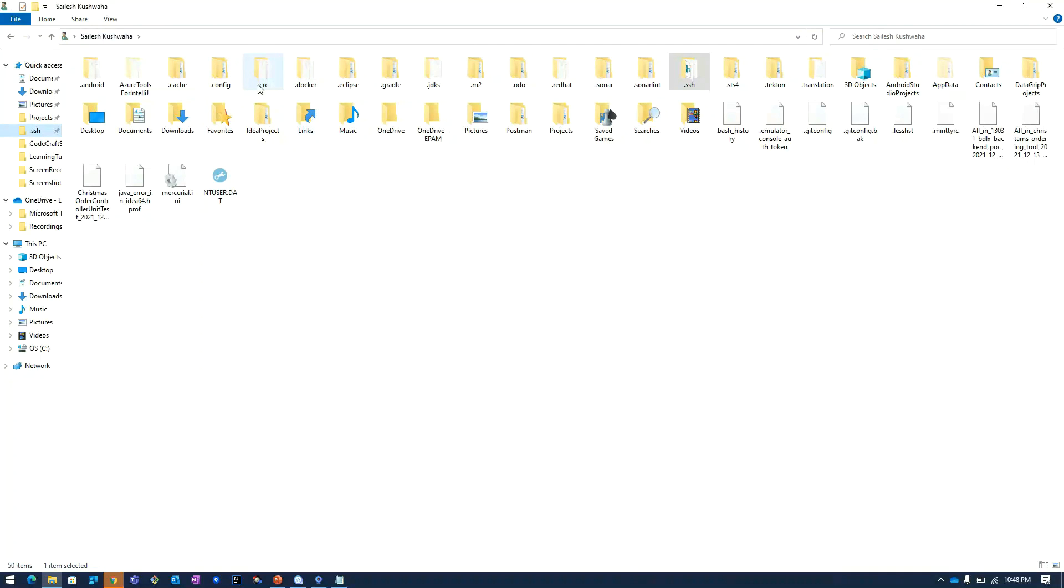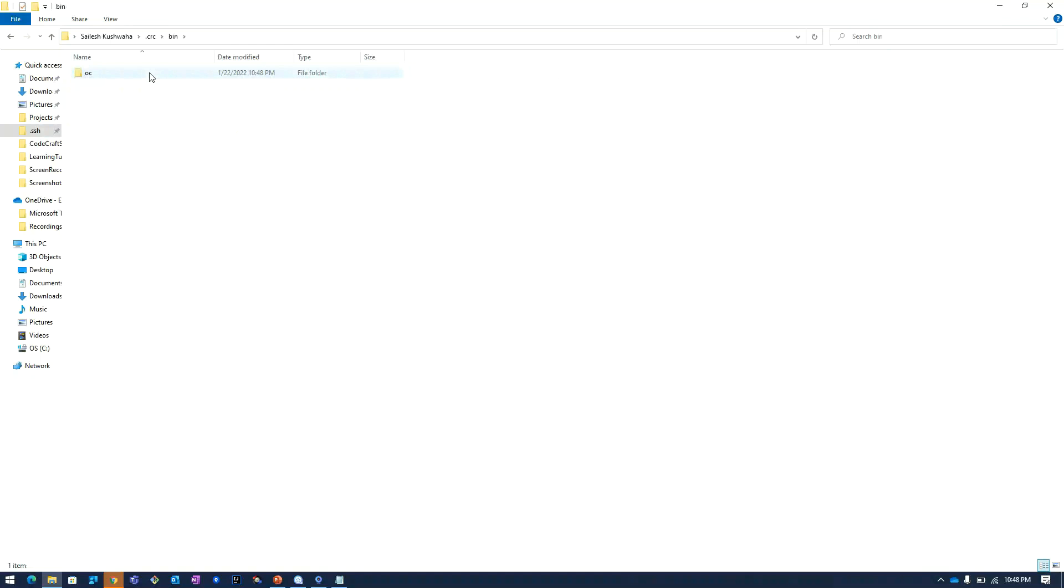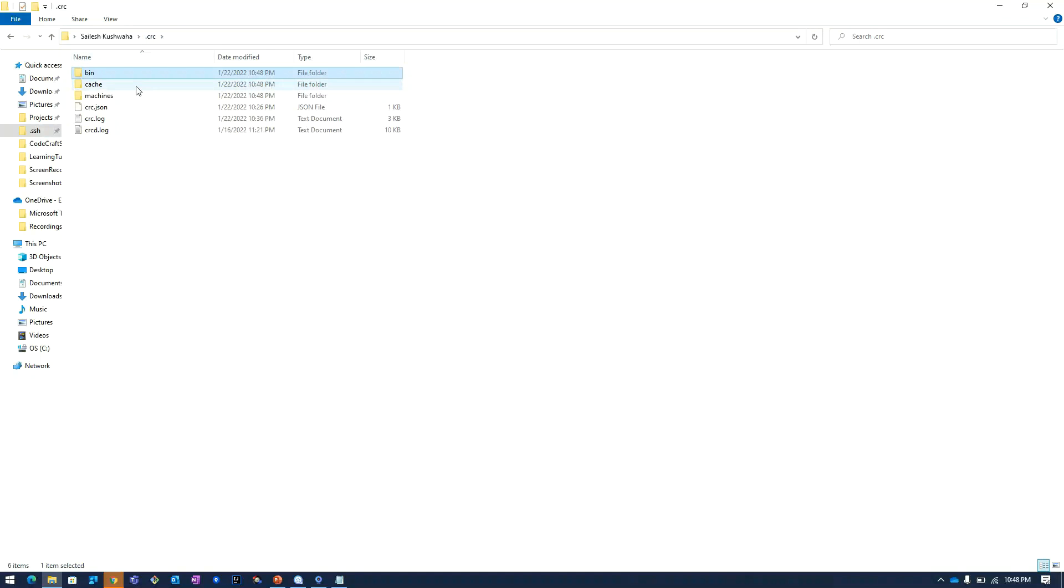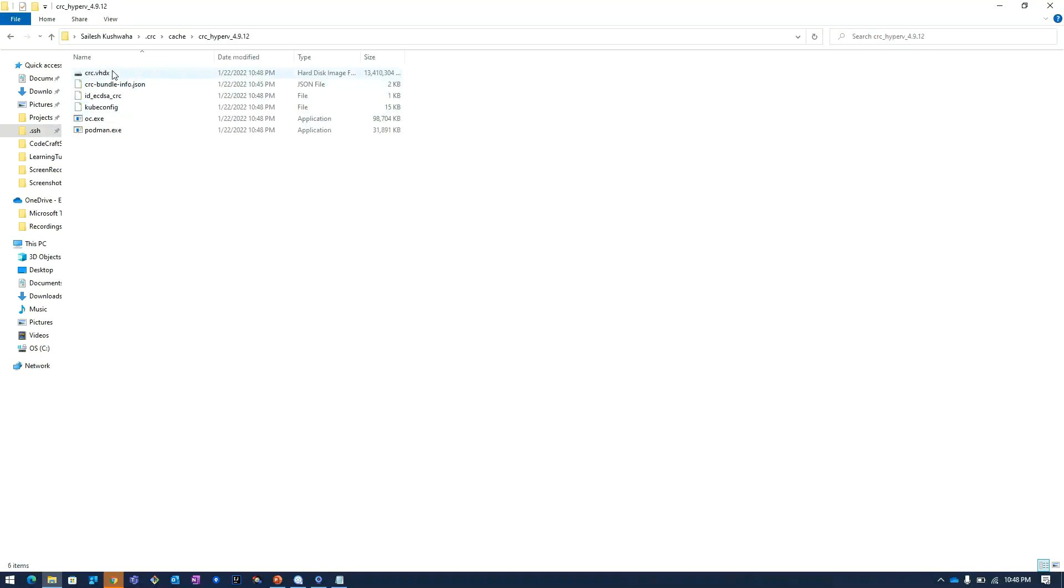This folder is getting created. Here it will extract the contents of the bundle in the cache folder. Here we have the CRC related information.